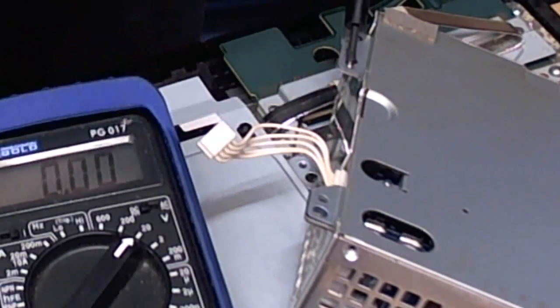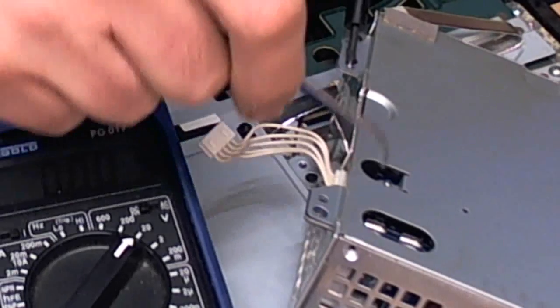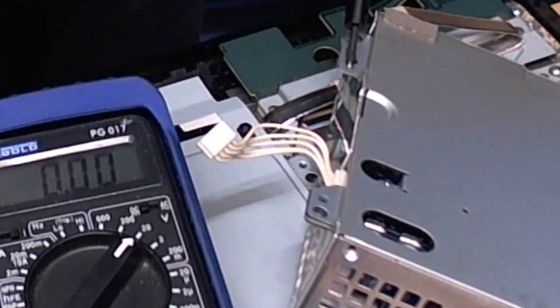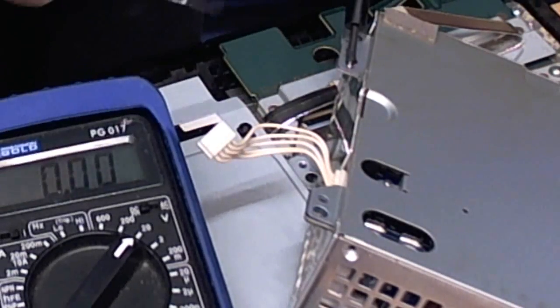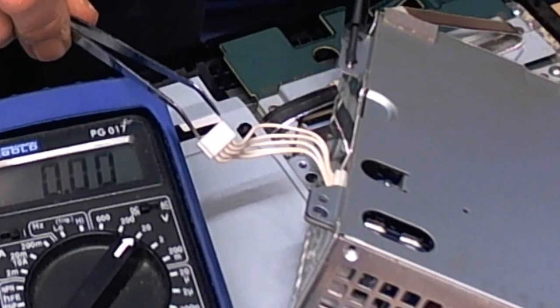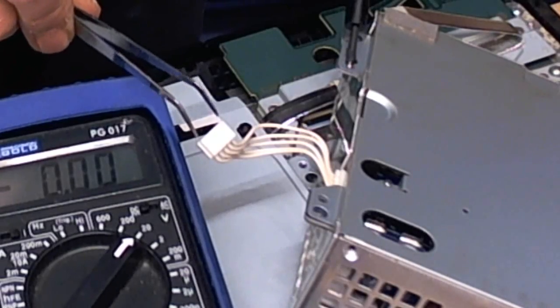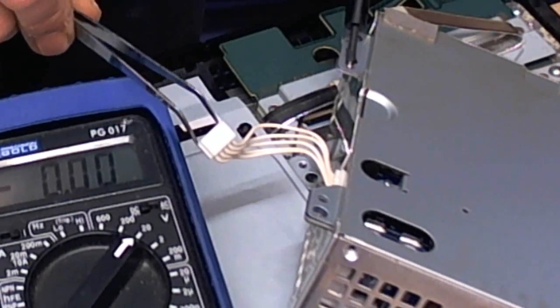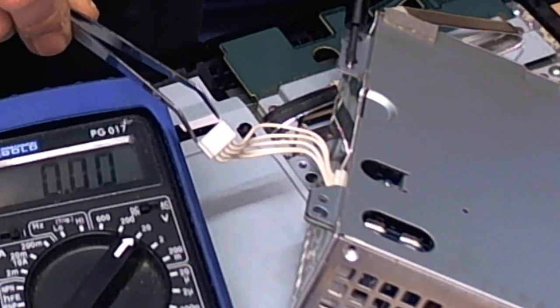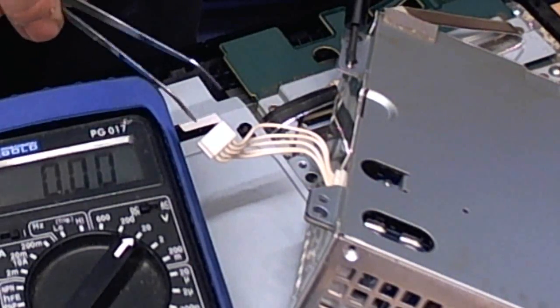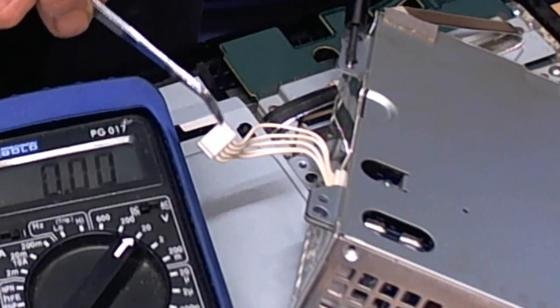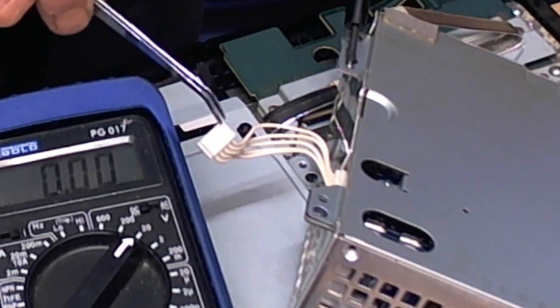Those need to be switched on and you do that by shorting out the 3 volt and the 5 volt, which is the two inner pins of this plug. But first we'll test the two 5 volt ones to make sure that we've got 5 volt.